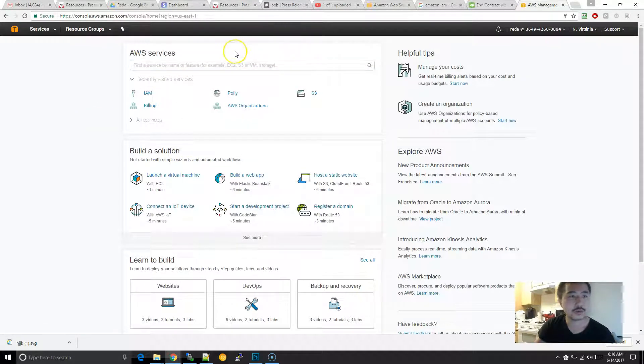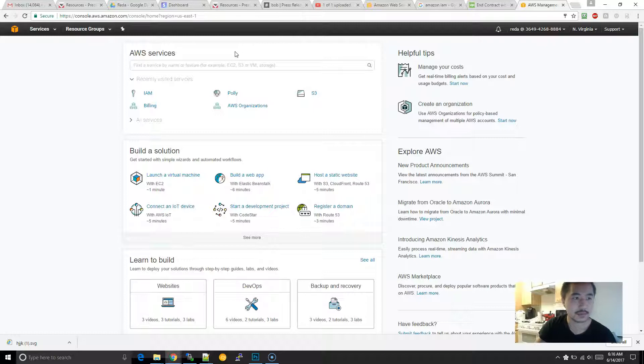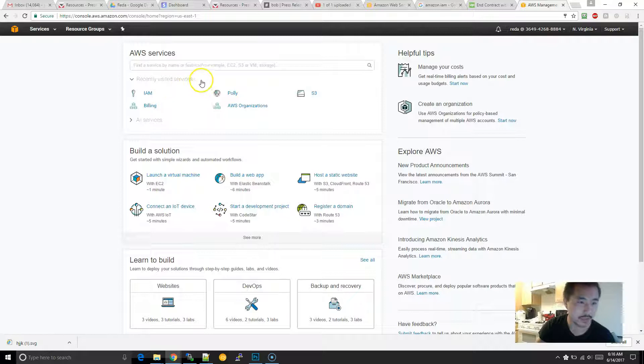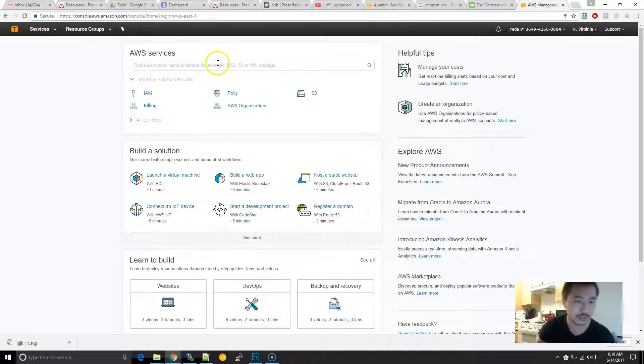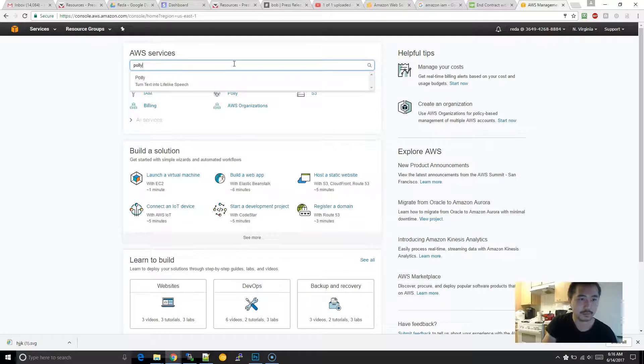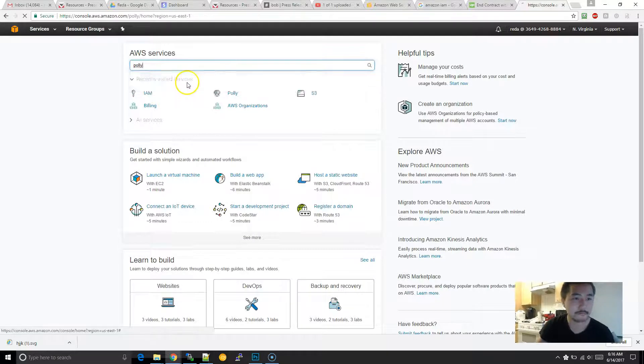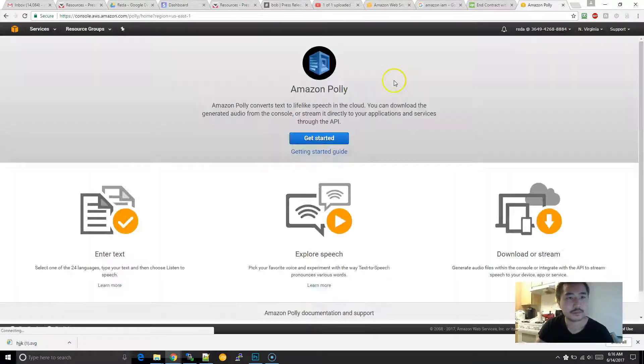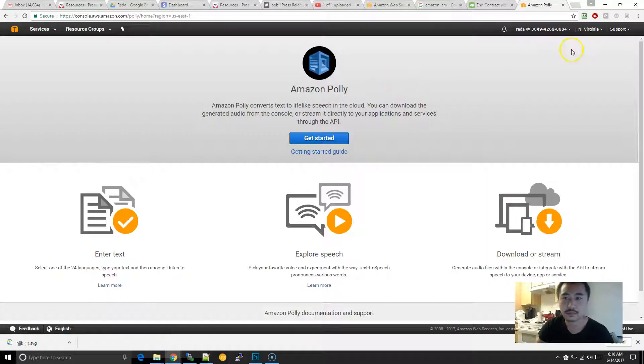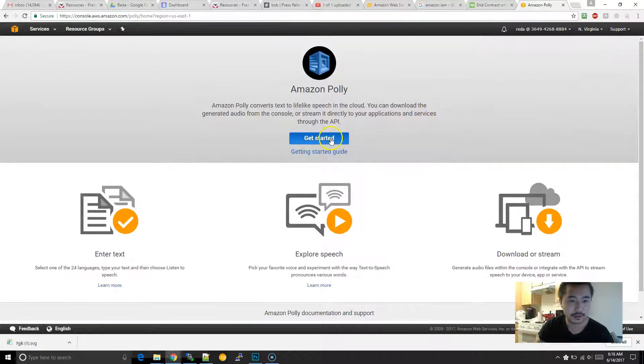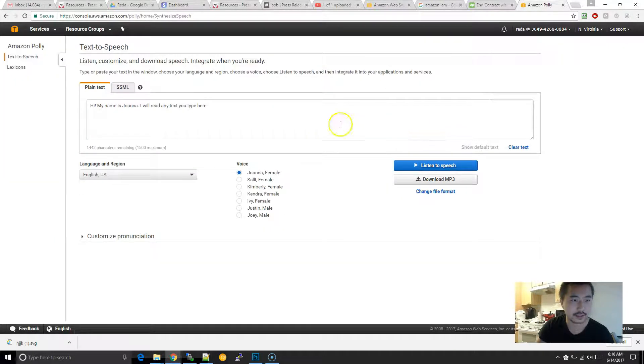Once we're in the Amazon AWS console, if you don't see Polly over here, which, since this is the recently visited services, it probably won't show. So you would type in Polly. And click on Get Started.